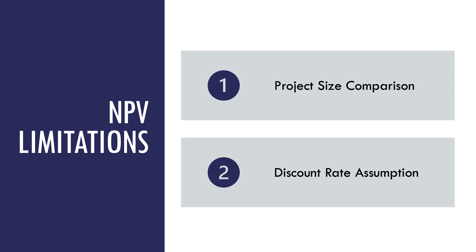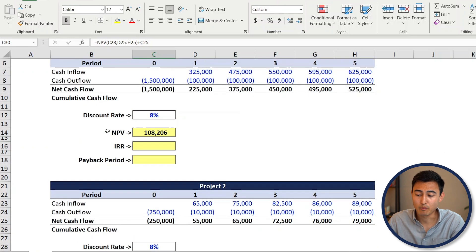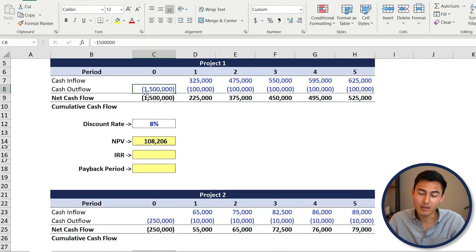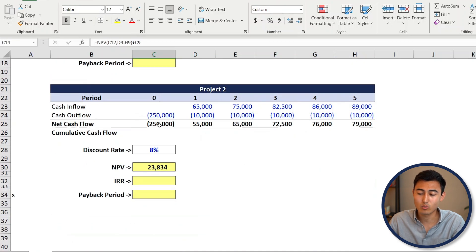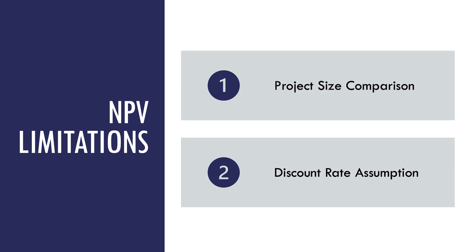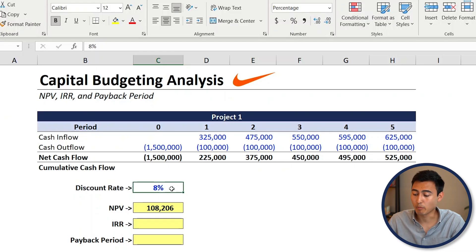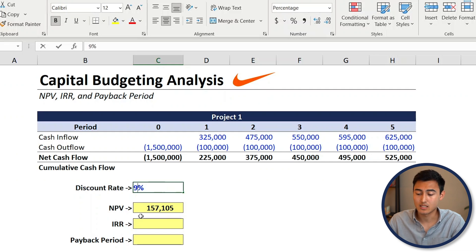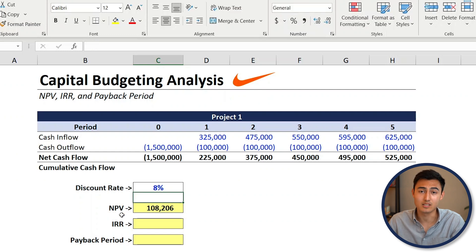The NPV does come with some limitations. One of the main ones is the size of the project — the first project is over a million in investment, so its NPV is much greater than the second project's at $250,000, even though the second may have a better return percentage-wise. The other limitation is the assumption we make for the discount rate — changing it from 8% to 7% or 9% causes the NPV to vary quite a bit.